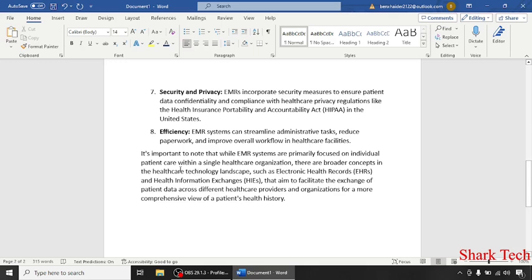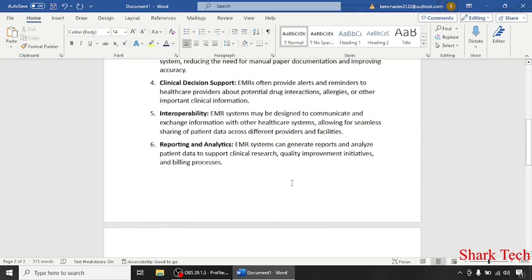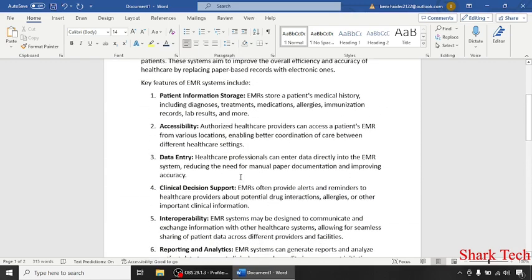It's important to note that while EMR systems are primarily focused on individual patients within a single healthcare organization, there are broader concepts in the healthcare technology landscape, such as Electronic Health Records (EHRs) and Health Information Exchanges, that aim to facilitate the exchange of patient data across different healthcare providers and organizations.